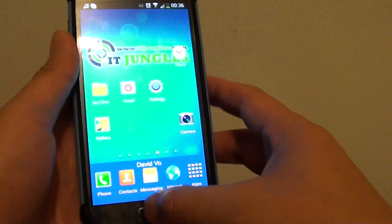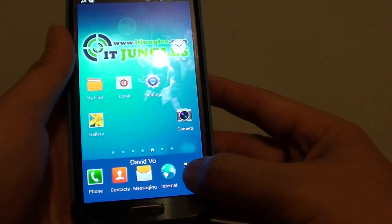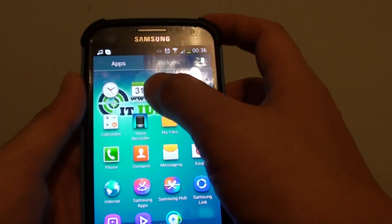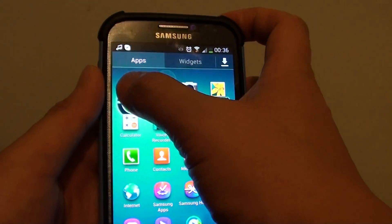Let's go back to the home screen by pressing on the home key. Then tap on apps at the bottom. Then in the app screen, tap on clock.